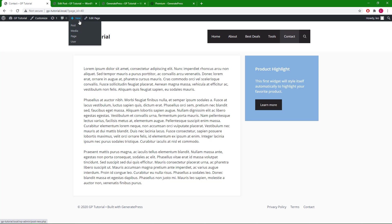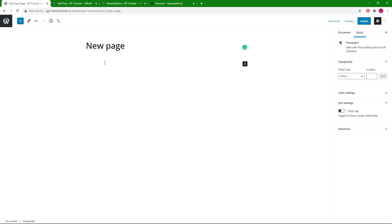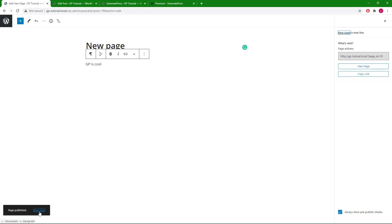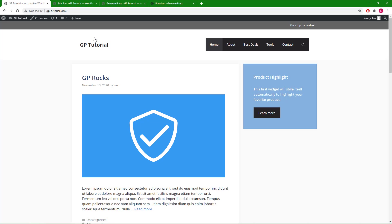This also applies to a newly created page — as you can see, there's no content title and no top bar widget. A layout element is also useful if you want to disable some elements for WordPress index pages such as the posts page or archives. As you might already know, those pages cannot be edited like a static page or post, so the meta box options aren't available.